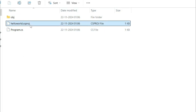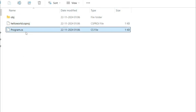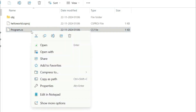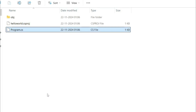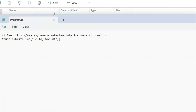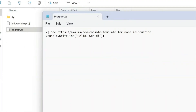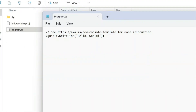You can see the project is created with an 'obj' folder, the .csproj file, and the Program.cs file. If you open Program.cs, you can already see a sample demo code written there — it simply prints to the console using Console.WriteLine.